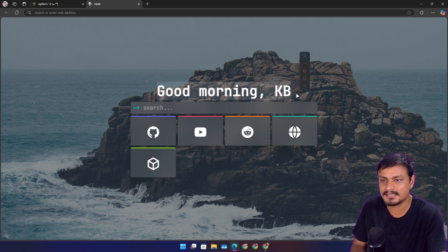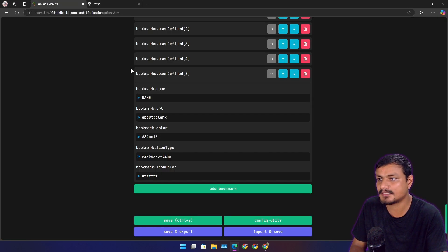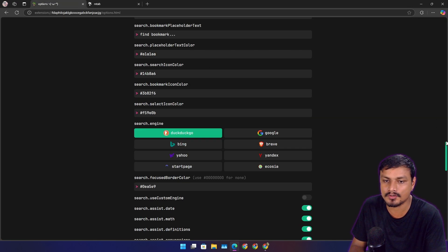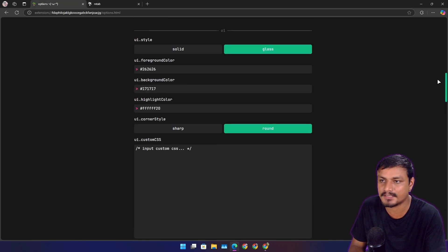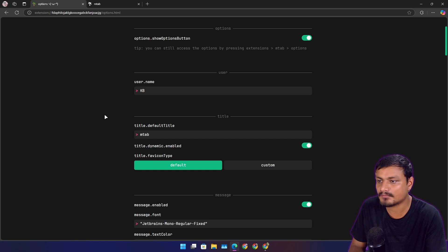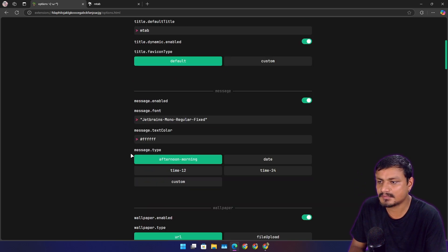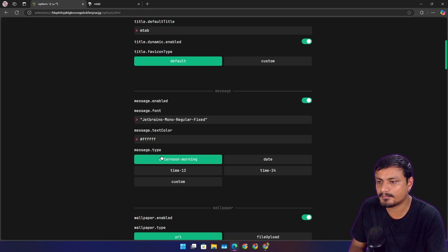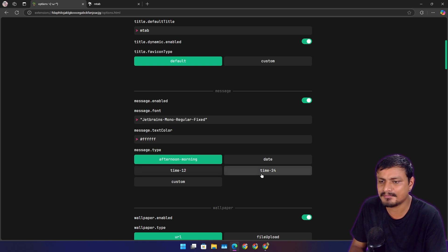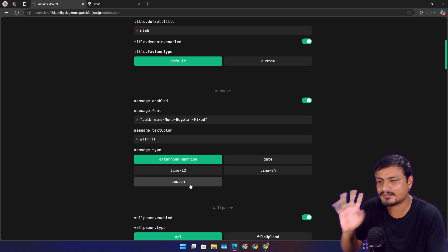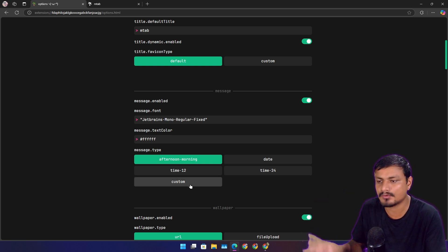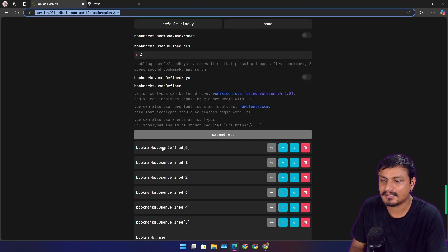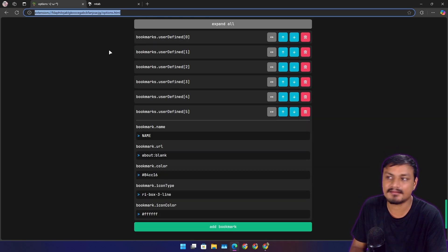You can also change this text with time. If you don't like 'Hello, good morning' or 'Good evening KB' or whatever your name is, here message type—this message type you can put it to date, time, 24-hour, or custom. You can write whatever you want to write here.